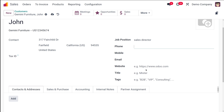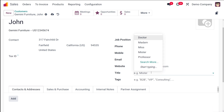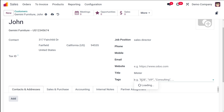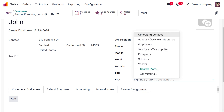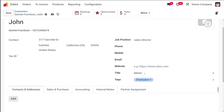You have options for phone number, mobile number, email, website, title, and tags. You can specify a website if the person has one. For title — how you're going to address that person, whether Miss, Madam, Mister, etc. — I'll choose Mister. Tags are used for easy identification; options include Employees, Prospects, Services, Vendor, Consulting Services, and so on. I'll choose Employees.